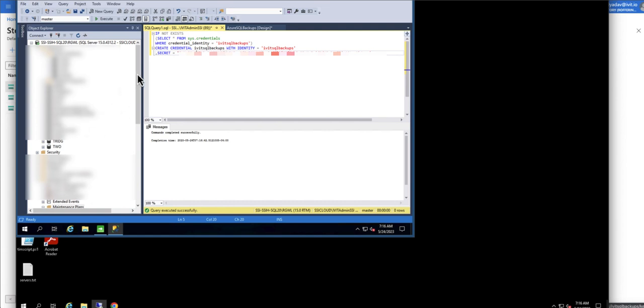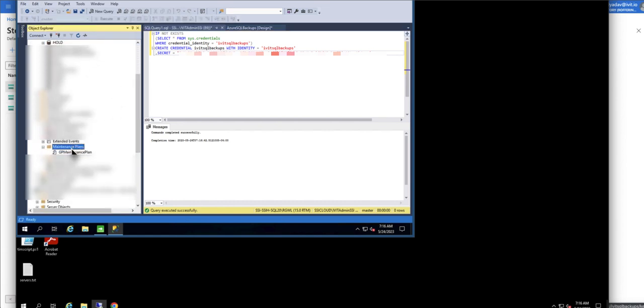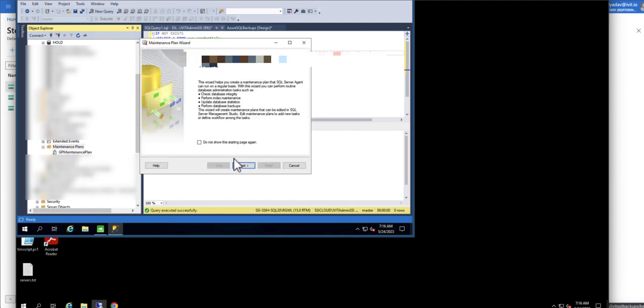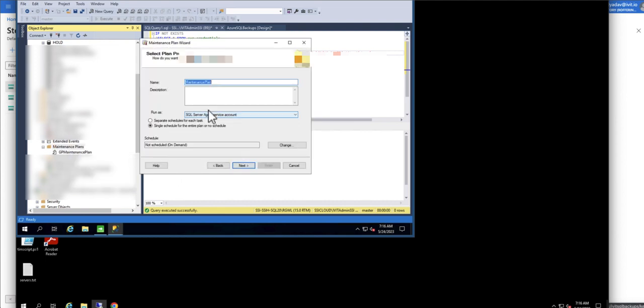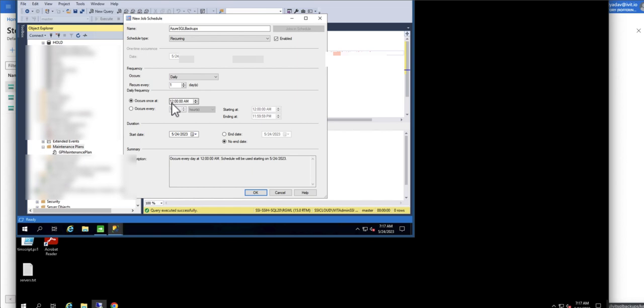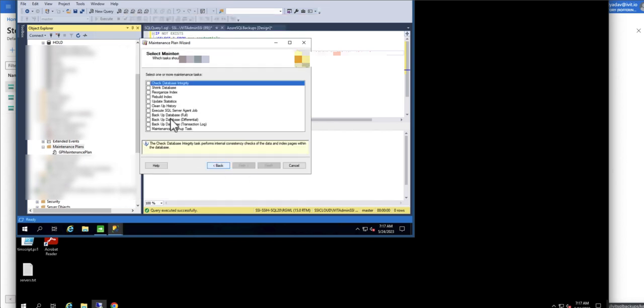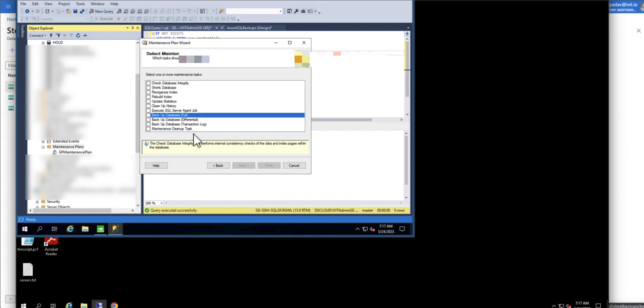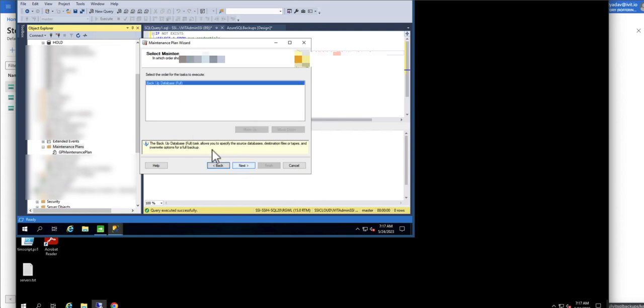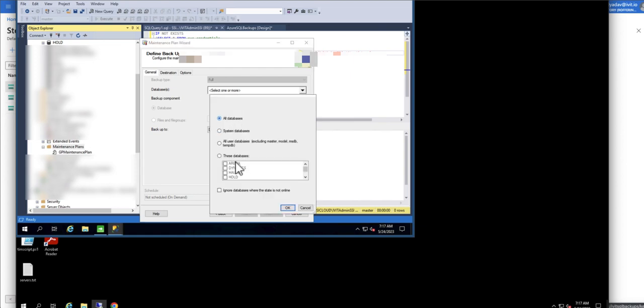Now I'm going to go into management and create a maintenance plan. Right click on it and click on maintenance plan wizard. Then next, and I'm going to name it Azure SQL backups. I'm going to schedule it. I want to run these backups daily at 2 a.m. Hit okay, next, and I want to backup all the databases. I'm going to select backup databases full. Click on next and on this screen all databases.